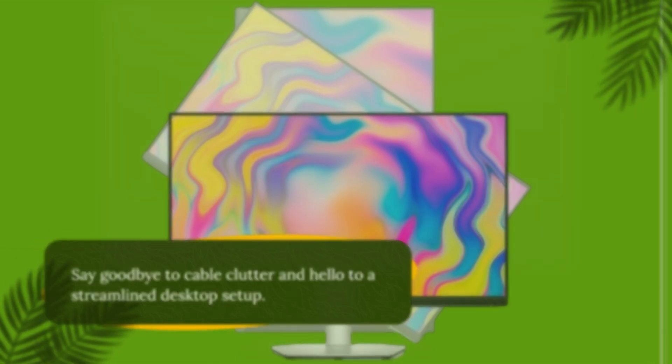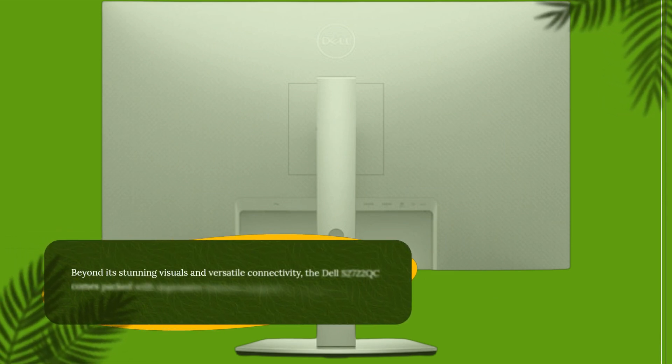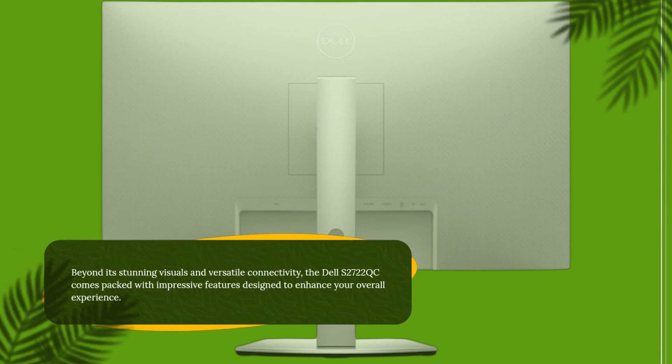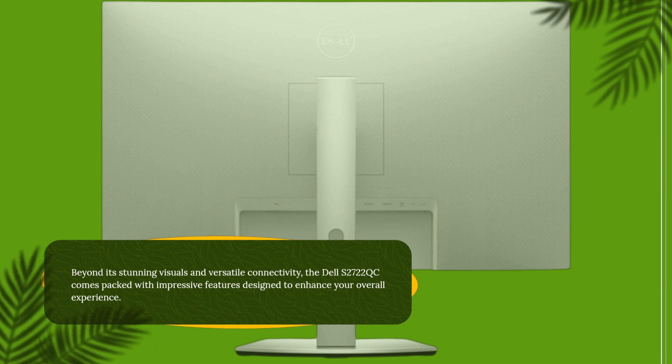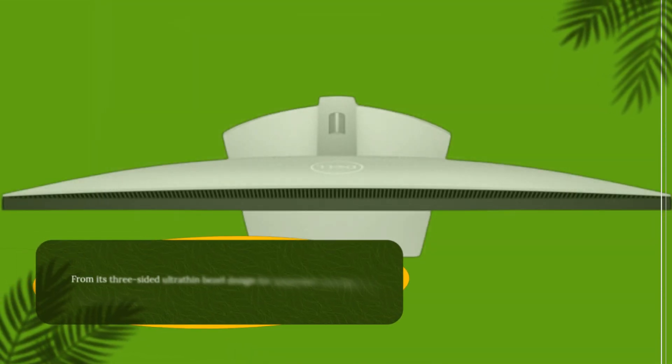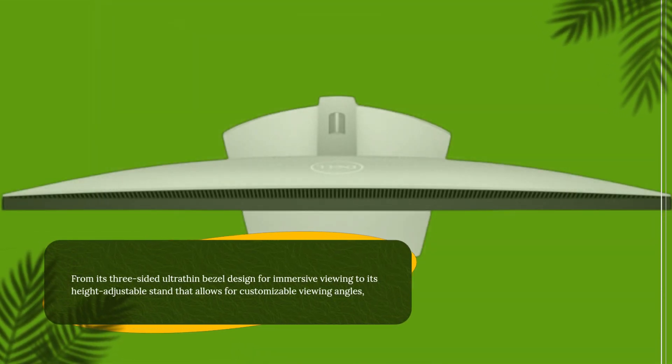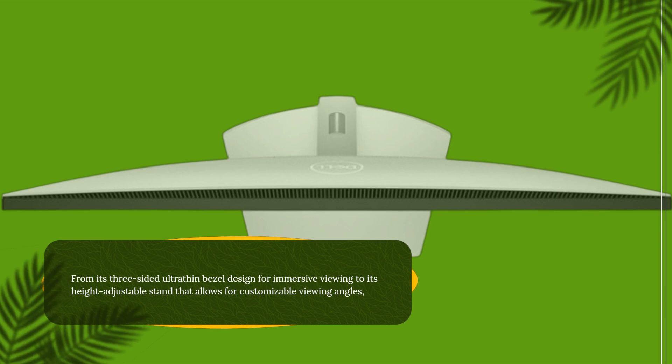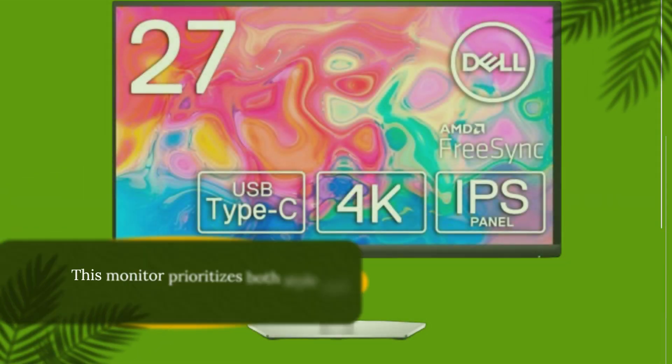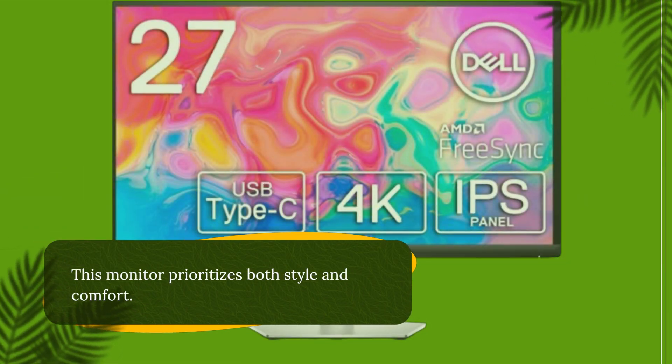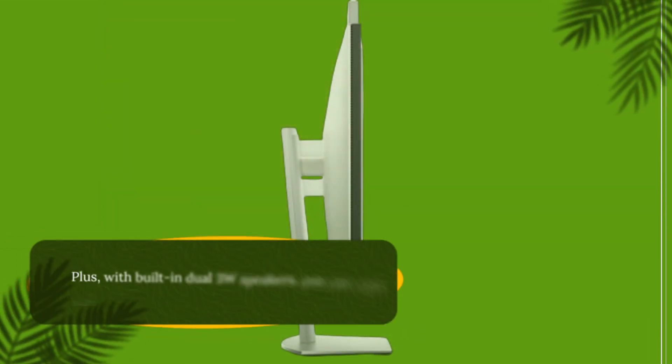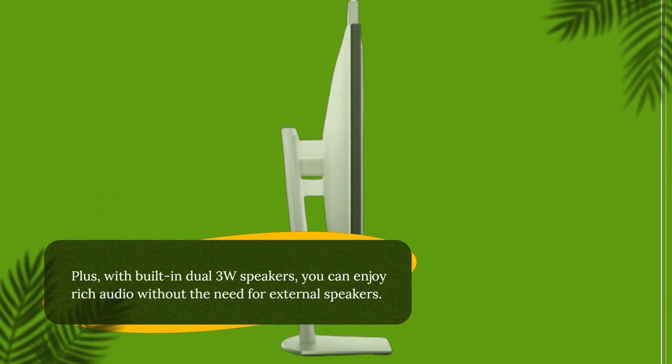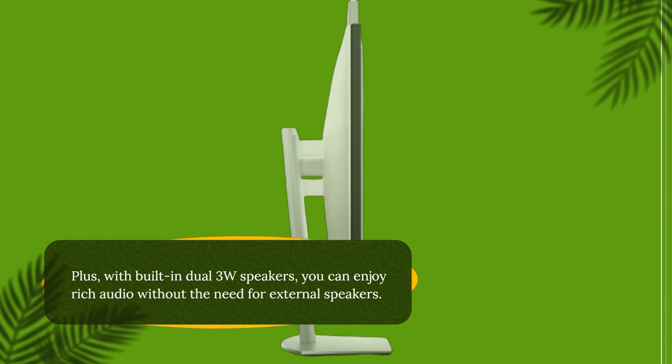Beyond its stunning visuals and versatile connectivity, the Dell S2722QC comes packed with impressive features designed to enhance your overall experience. From its three-sided ultra-thin bezel design for immersive viewing to its height-adjustable stand that allows for customizable viewing angles, this monitor prioritizes both style and comfort. Plus, with built-in dual 3W speakers, you can enjoy rich audio without the need for external speakers.